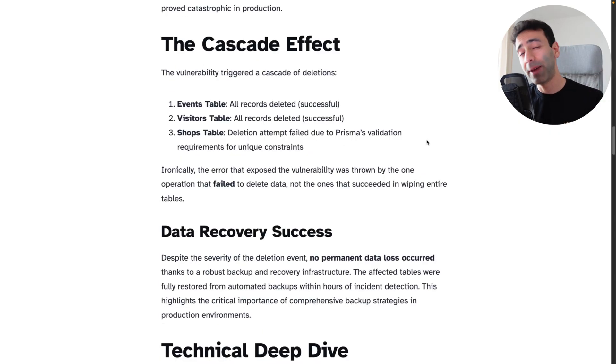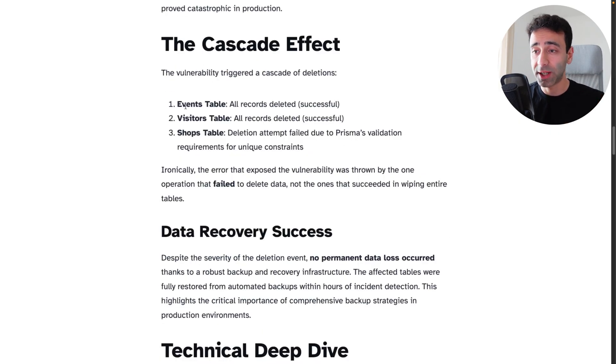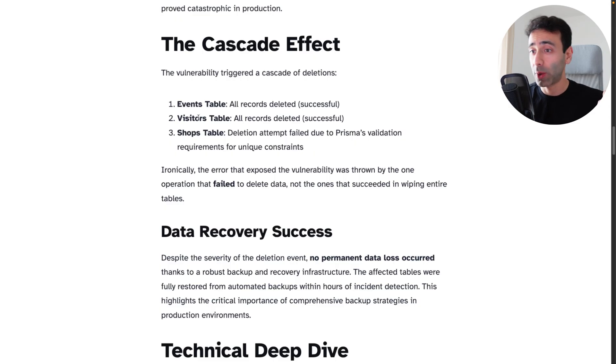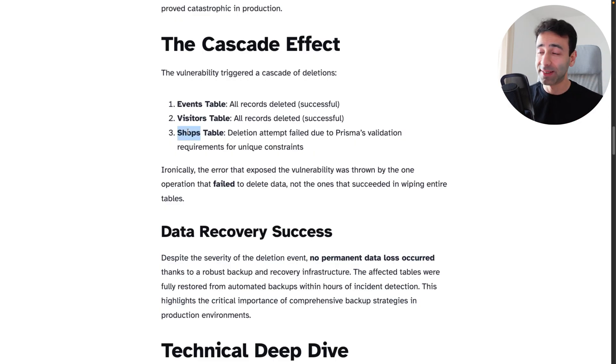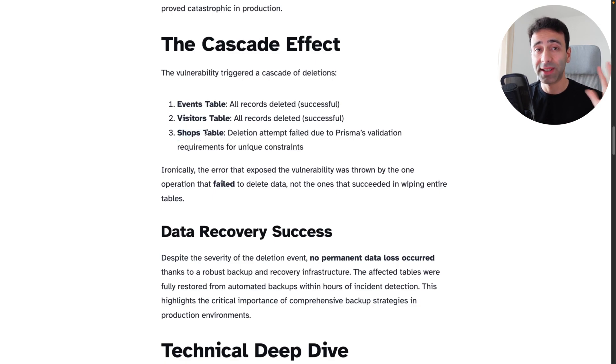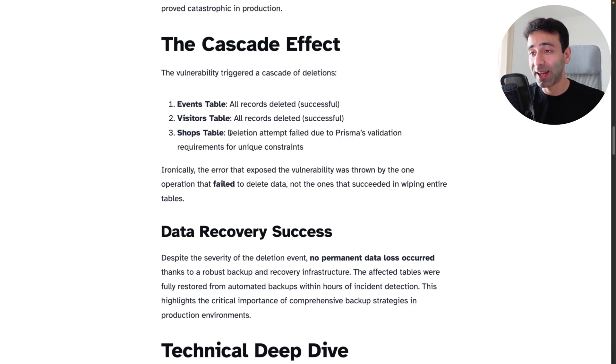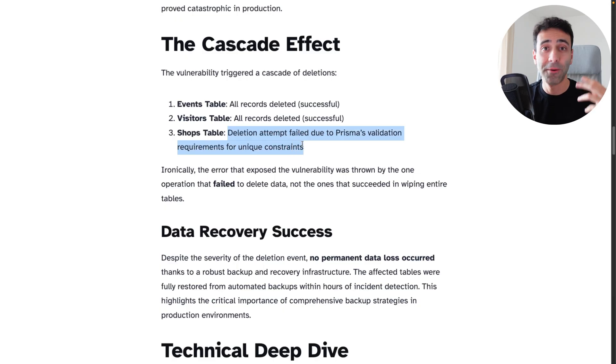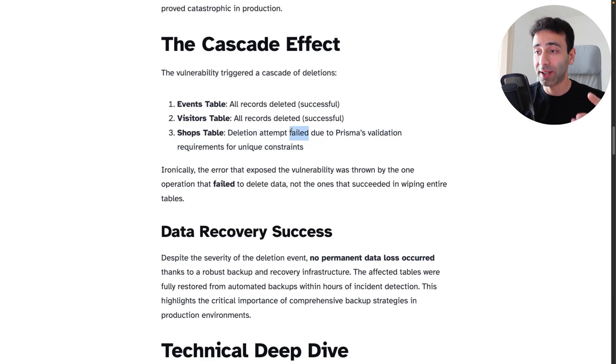Now what happened at the end of the day is the events table was wiped out, the visitors table wiped out and the shops table, since a user probably had only one shop, it did not get deleted. And this is how they managed to find this issue by following this failure.